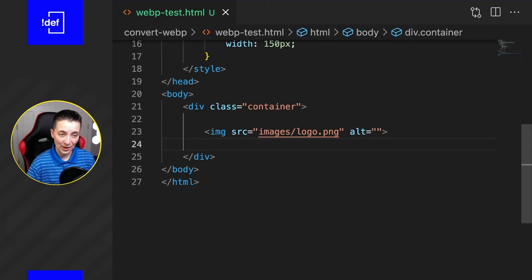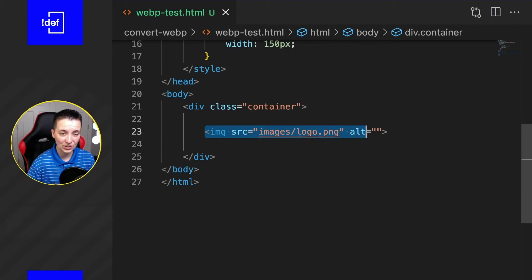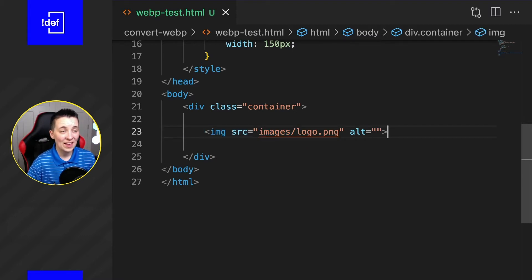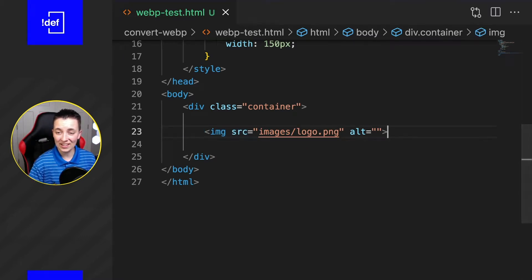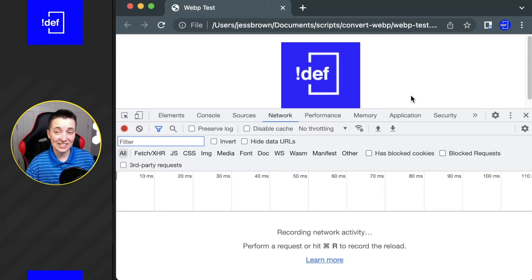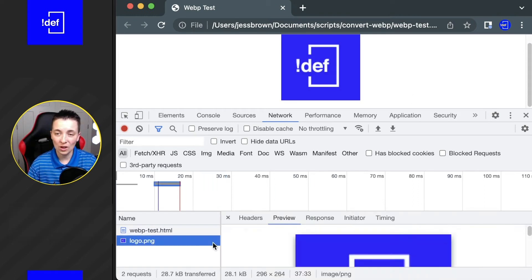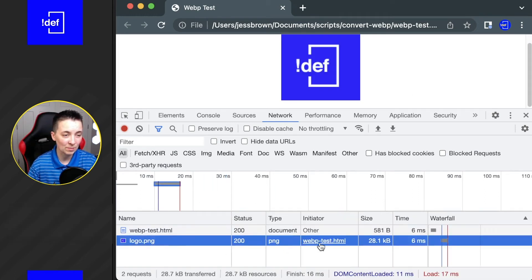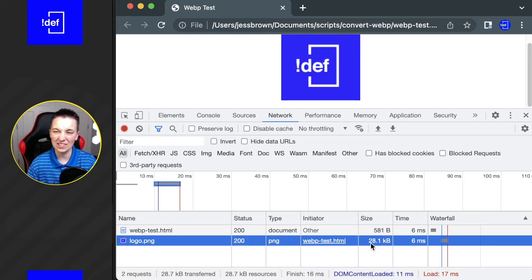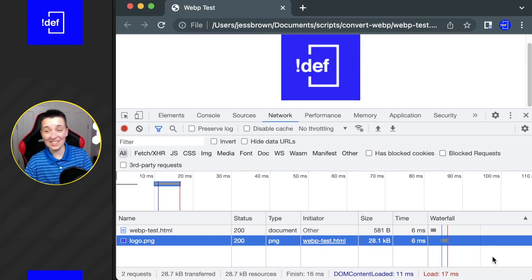So we have an image and it's the logo, and here is what it looks like. If we look at the stats though, we can see logo.png that is coming in around 28 kilobytes and honestly this can be fixed by using WebP.